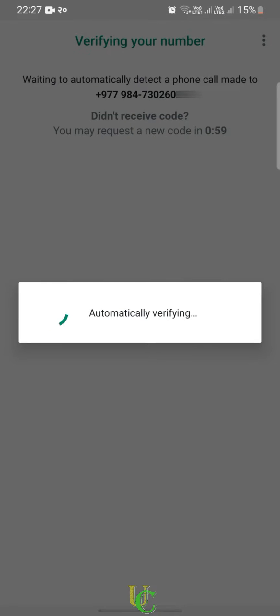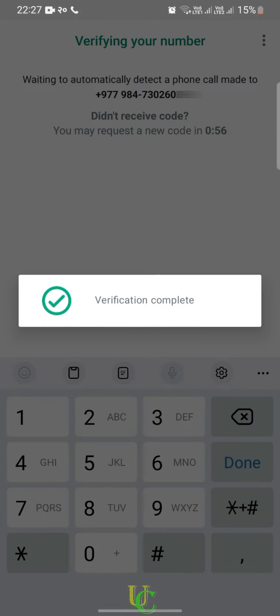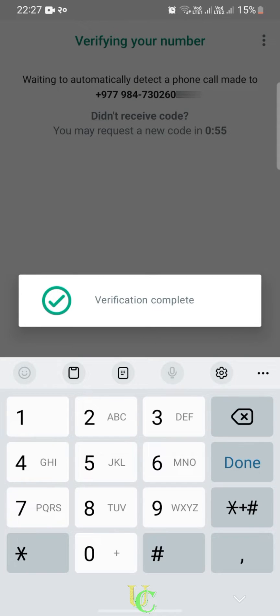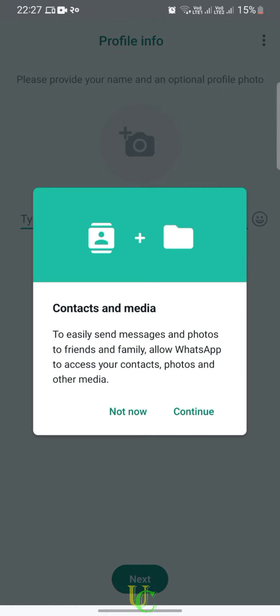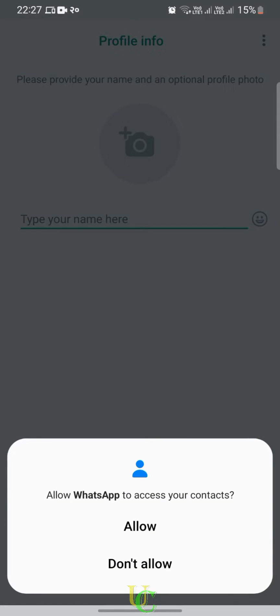Wait till you see Verification Complete on screen. Now WhatsApp needs permission to access contacts, photos, and files. Tap on Continue and tap on Allow for all pop-ups.